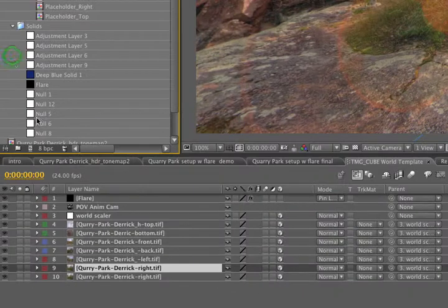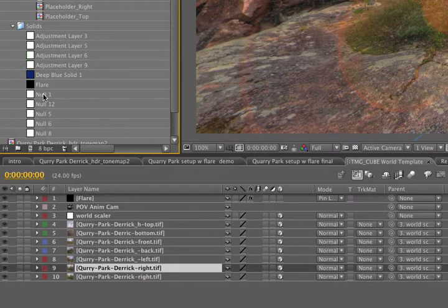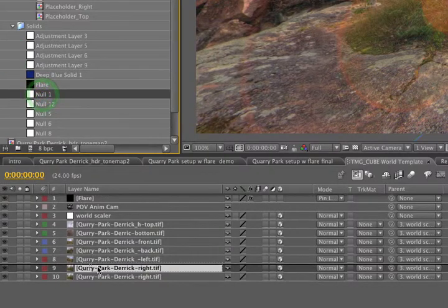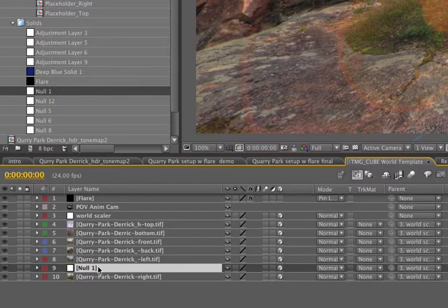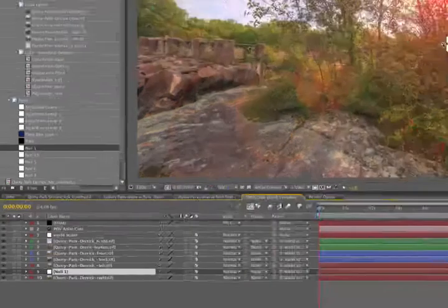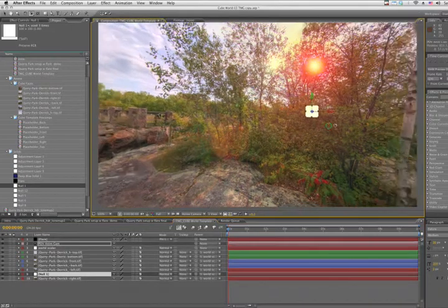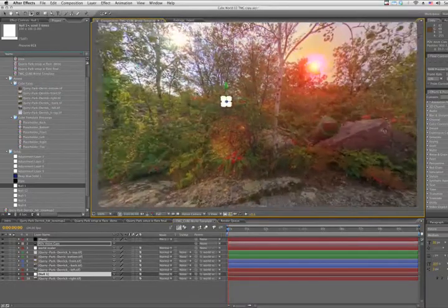There's a null in here from our template. We can just grab it out of there instead of creating a new one. So we'll just grab any null, drag it down to our timeline, and option release. Now this null lives on the same plane as the right cube face does.